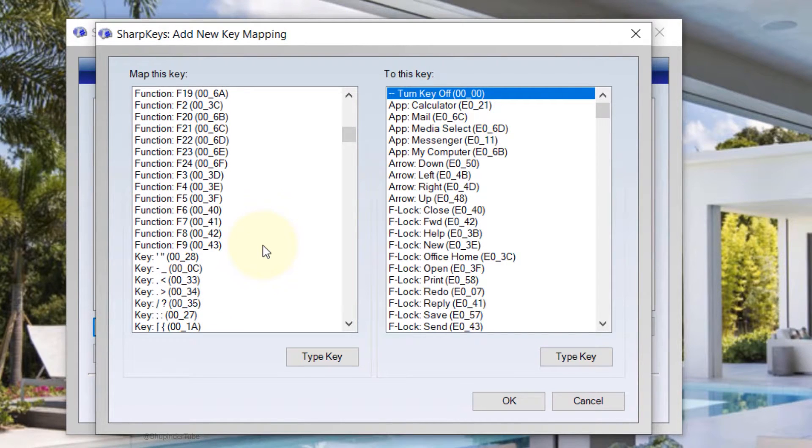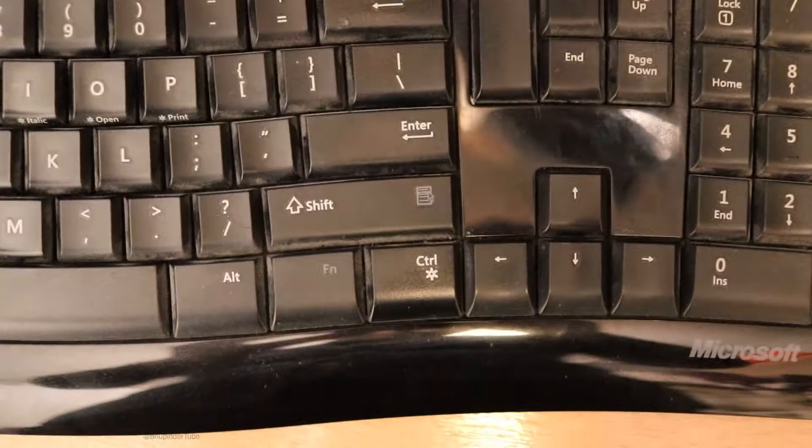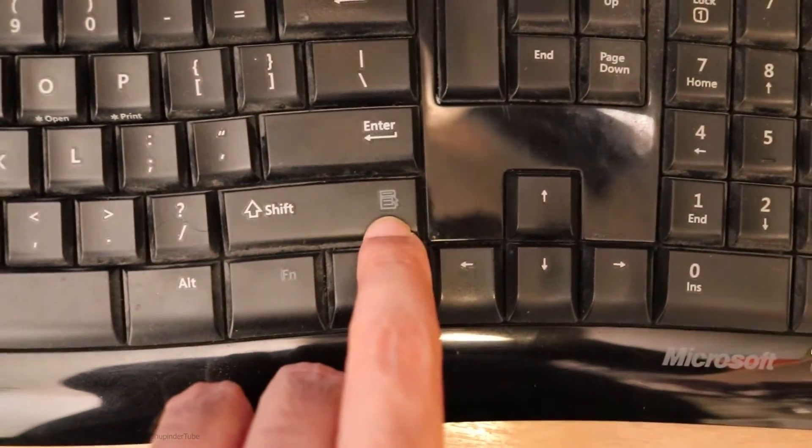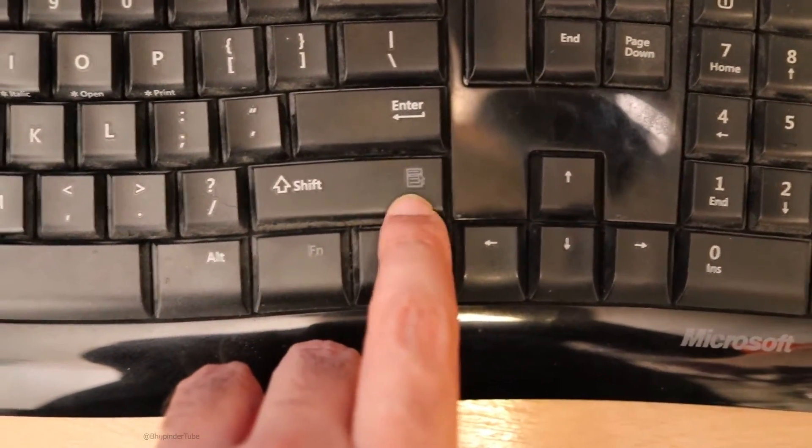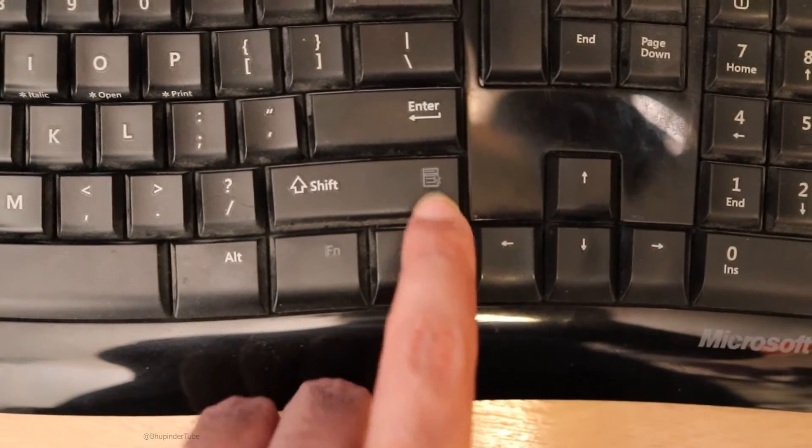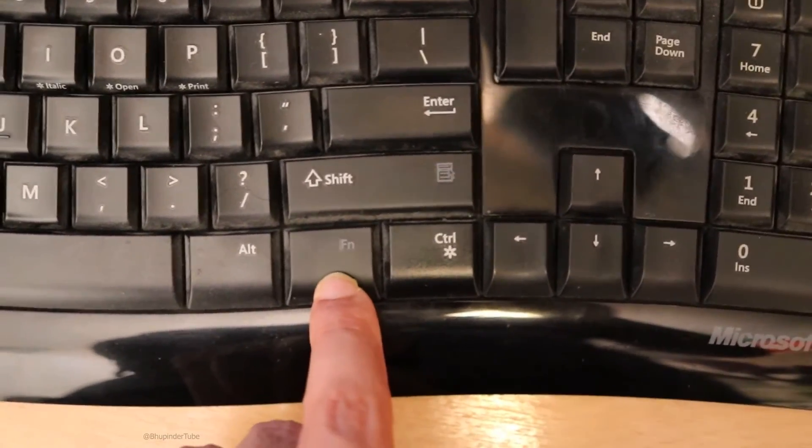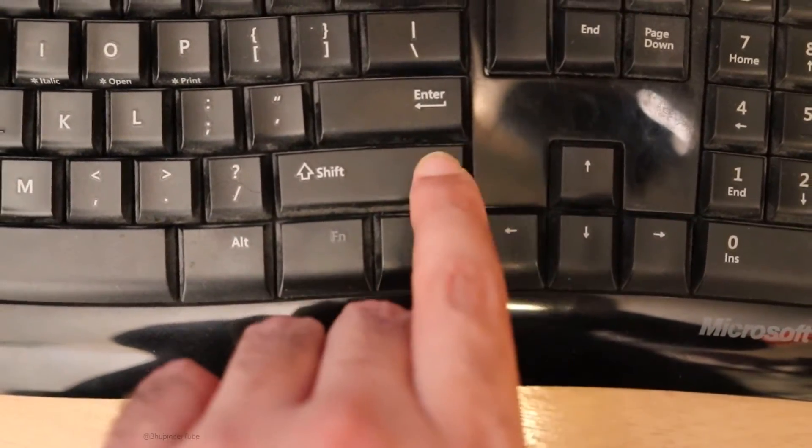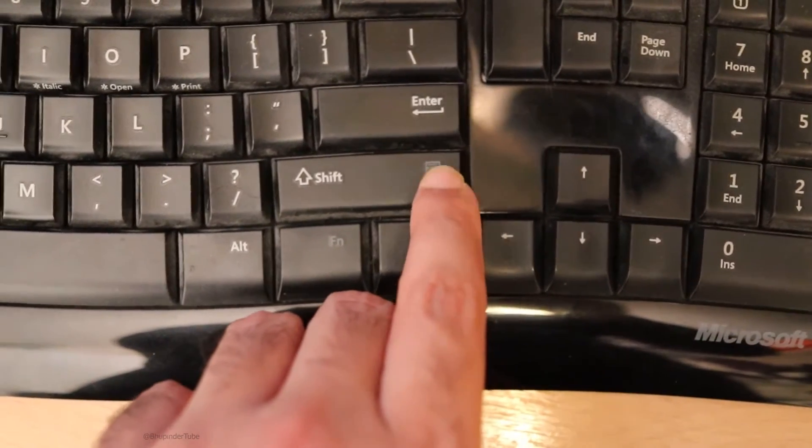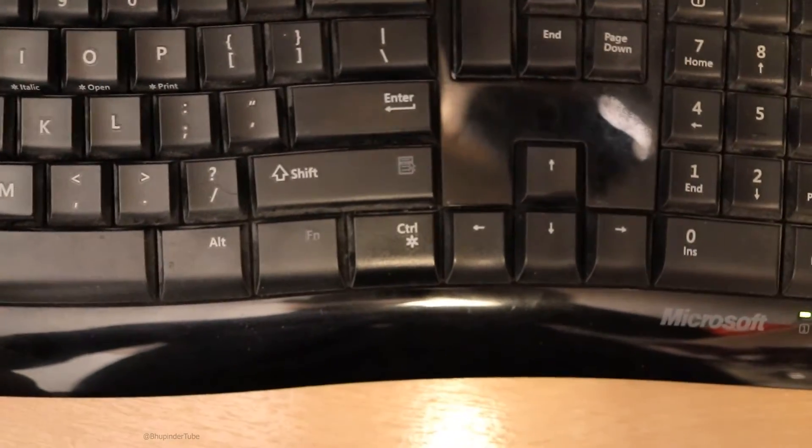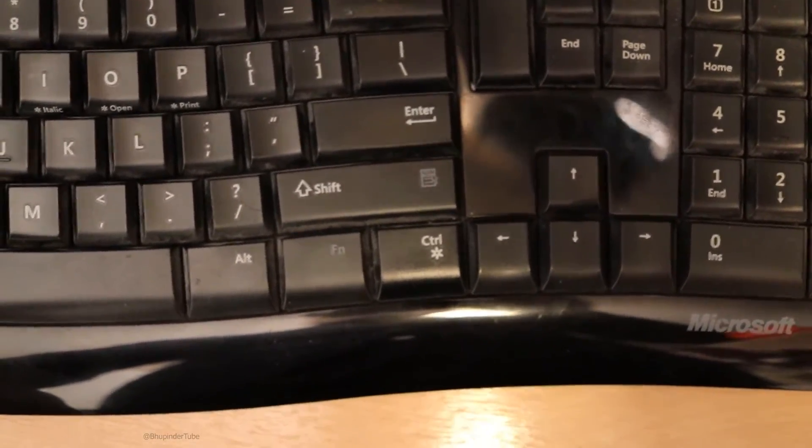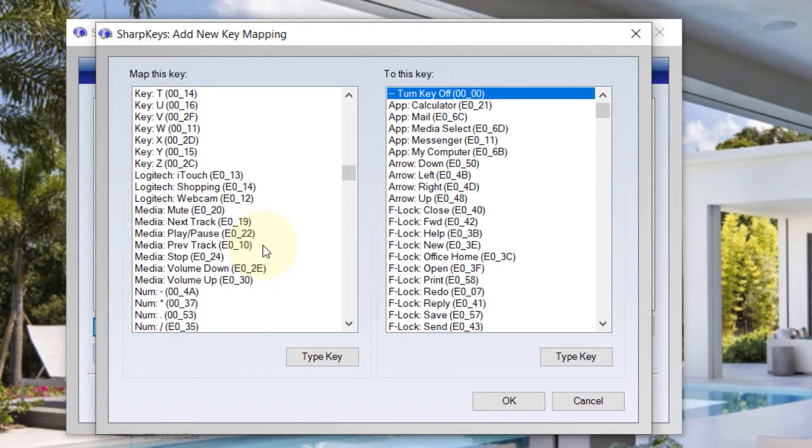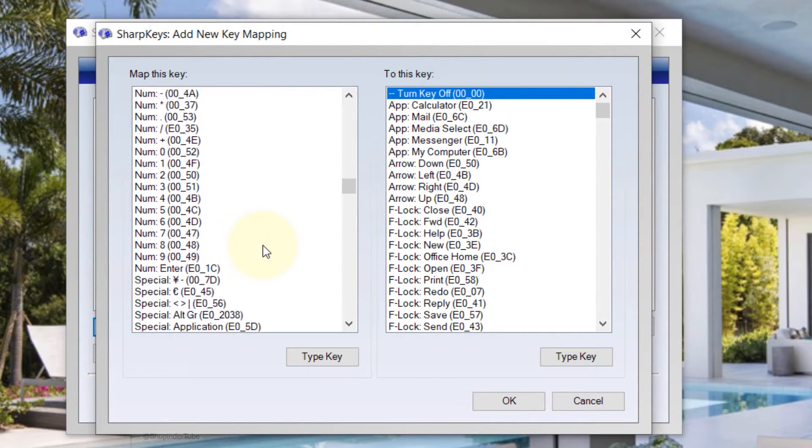This is the Context Menu key. On some keyboards it's a key on its own, but on my keyboard you have to press Function and Shift to activate the Context Menu key, which is the same as right clicking on your mouse. So in this it would be called an Application key.